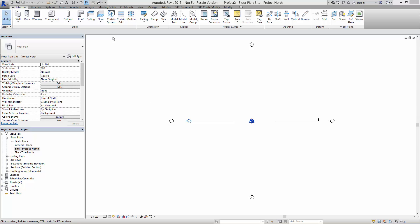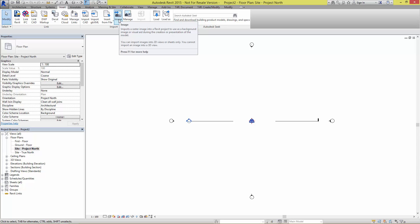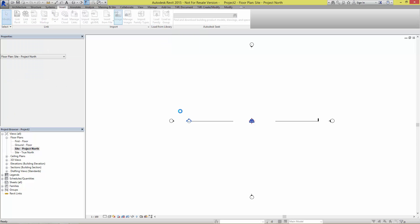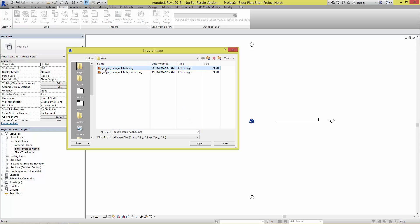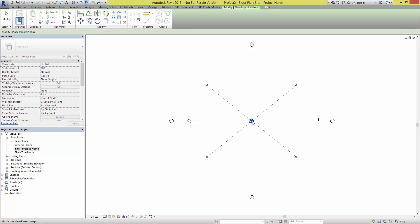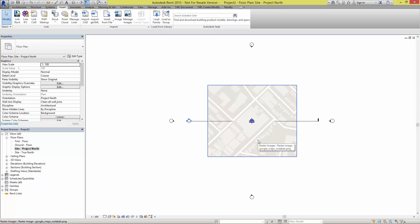To start we need to grab the image we've downloaded out of this service or any other service. Coming up to the image tool and grabbing the image file that we've downloaded, opening it up and placing it into the project space.